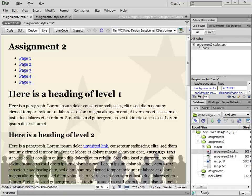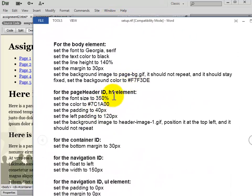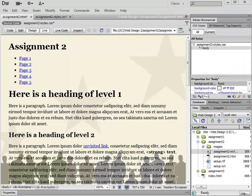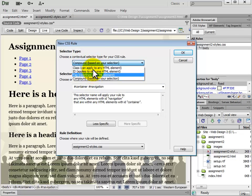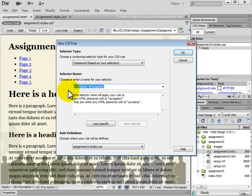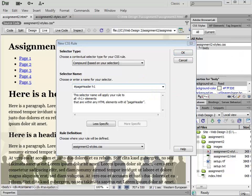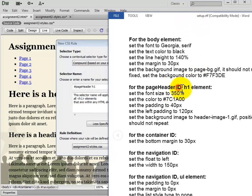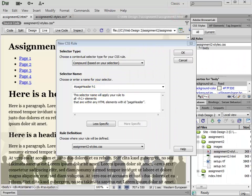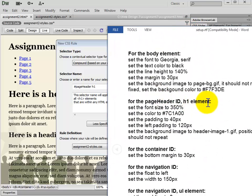Next we have the page header ID H1 element. This is going to be a compound selector. We add a new CSS rule. For the selector type we choose Compound. Page header is an ID, so we type the pound sign and the word pageHeader — it's case sensitive so we capitalize the H. Then we add h1 for the tag. So we have #pageHeader h1. The pound sign represents an ID; we don't put the word 'id'. H1 is a tag or element, so we simply write h1.